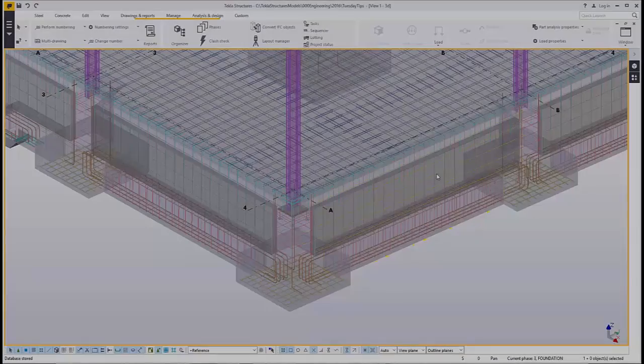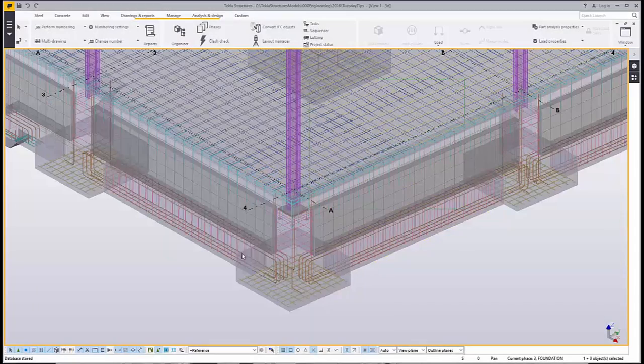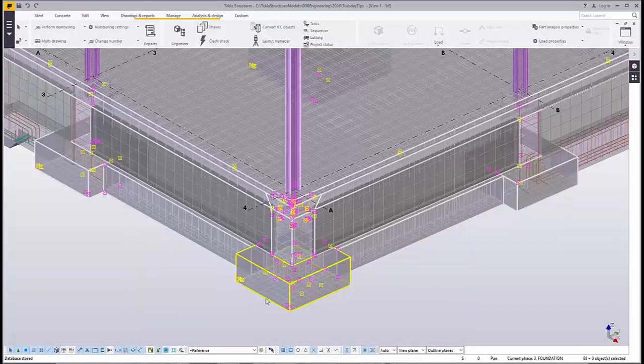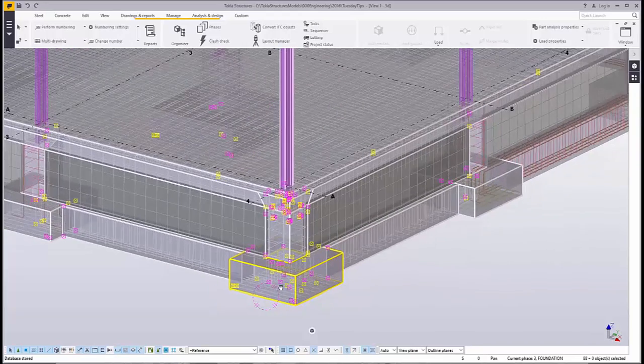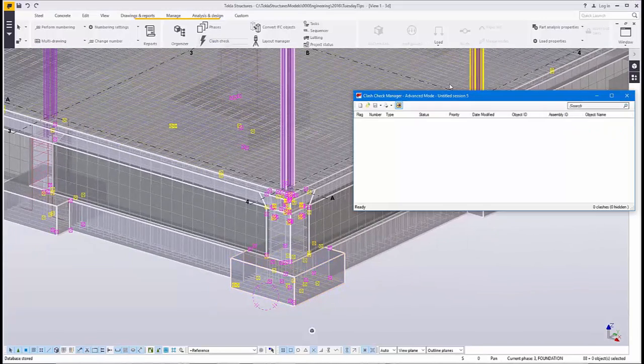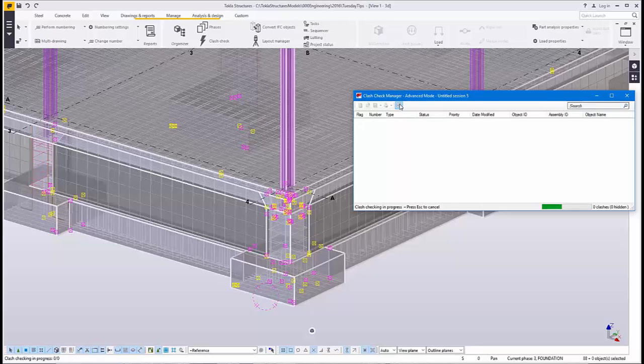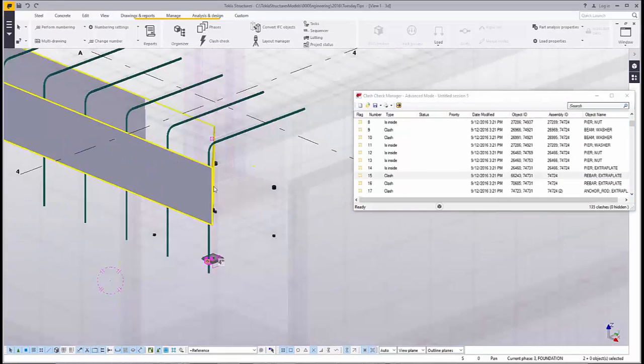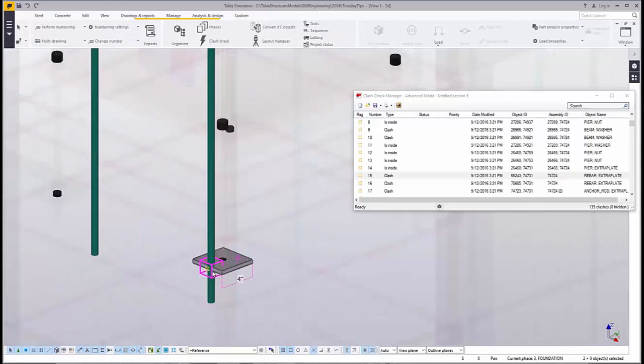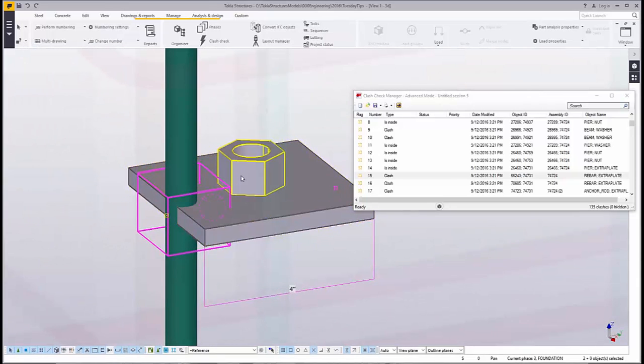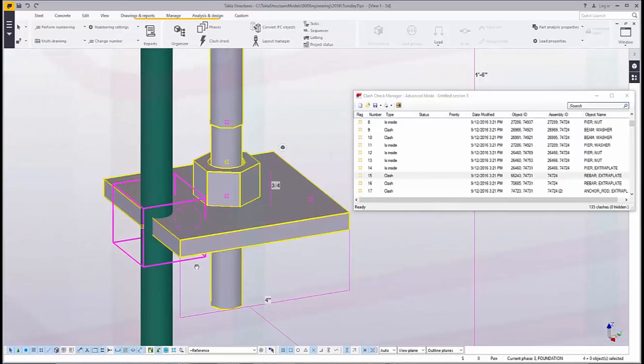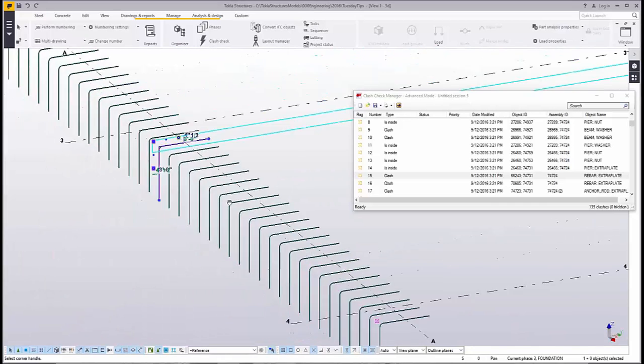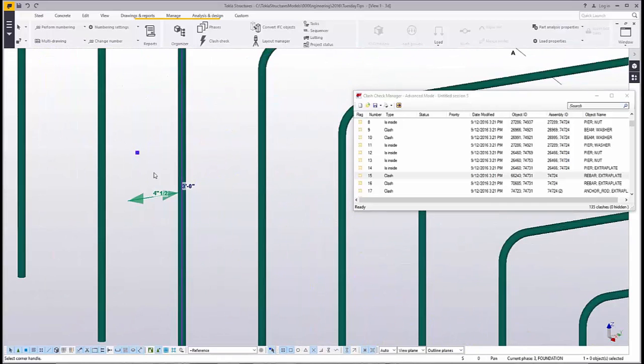At any stage throughout this process I can always run a clash check. I can select the members that I want to run the clash check with, go to my manage tab on the ribbon and select the clash check command. Running the clash check will give me a list of all the clashes within the model, and by selecting one that area will be highlighted in the model so I can see how I'd like to rectify this clash.